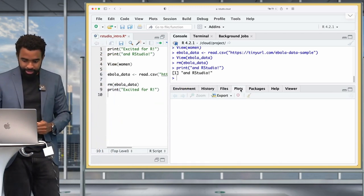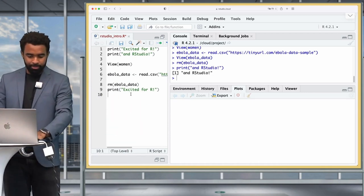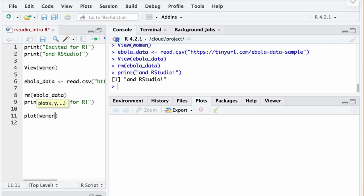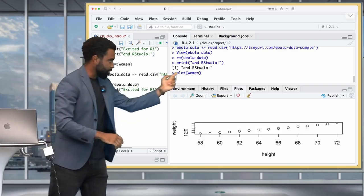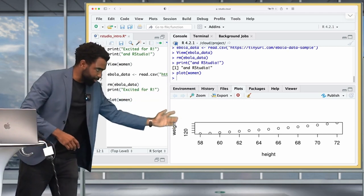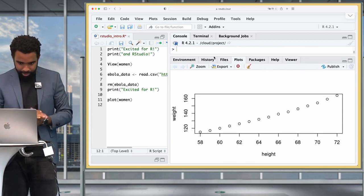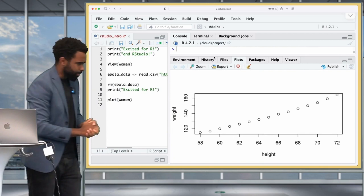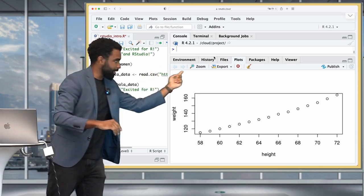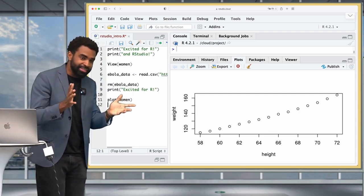The code is sent to the console but the output appears in the Plots tab rather than the console. The plot looks compressed at first, so increase the pane size to see the weight and height plot of American women properly. Take some time to explore the icons in the Plots tab — in particular, you should know how to export a plot from this section.